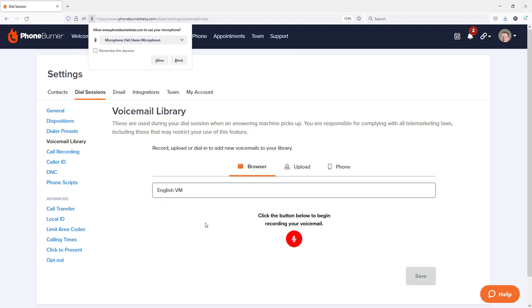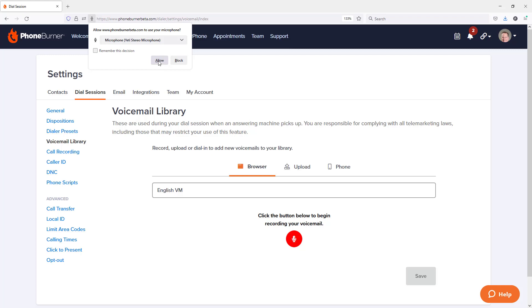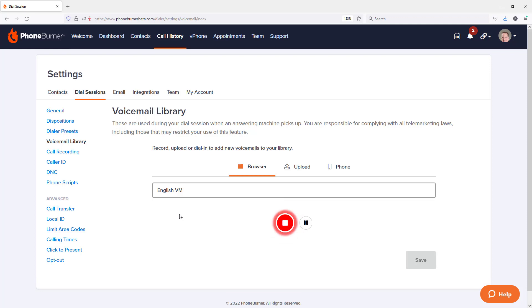And you'll need to give your computer or browser permission to allow PhoneBurner to access your microphone. So I'm going to go ahead and allow that. Once I do that, I get a countdown and I can start recording my voicemail. It's just recording the audio through my microphone that I've got plugged into my computer.